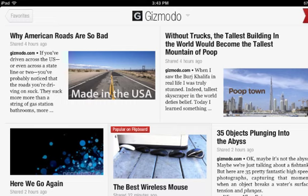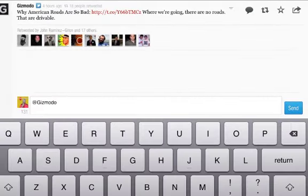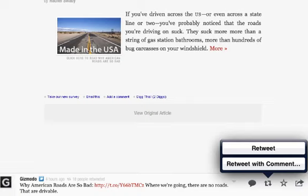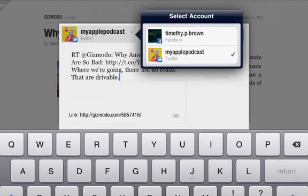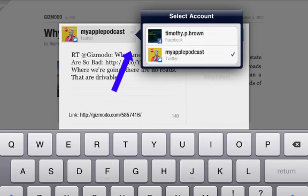Once you're in the articles, you can choose to respond to a post — the keyboard will rise up and you can type in your answer. Or you can choose to retweet or retweet with a comment. At the bottom right, you can share the link, email the link, read it later, view on the web, or flag as inappropriate. When you click on share link, you can share it to all of your different accounts. Depending on how many accounts you have set up with Flipboard, when you click the arrow at the top left, all your different accounts will appear and you select the one you want to post the story to.